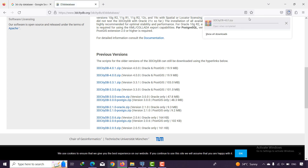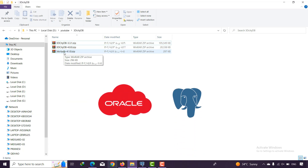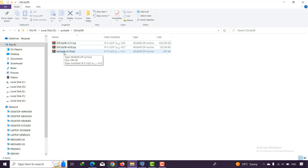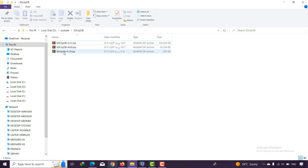I have downloaded different versions and now we are going to install all of them. An important point: 3D City Database works with Oracle Database and PostgreSQL. In these videos we are working with PostgreSQL, so don't forget to install PostgreSQL on your system. It's also a good idea to install pgAdmin because it gives you a user-friendly interface to work with PostgreSQL very well.